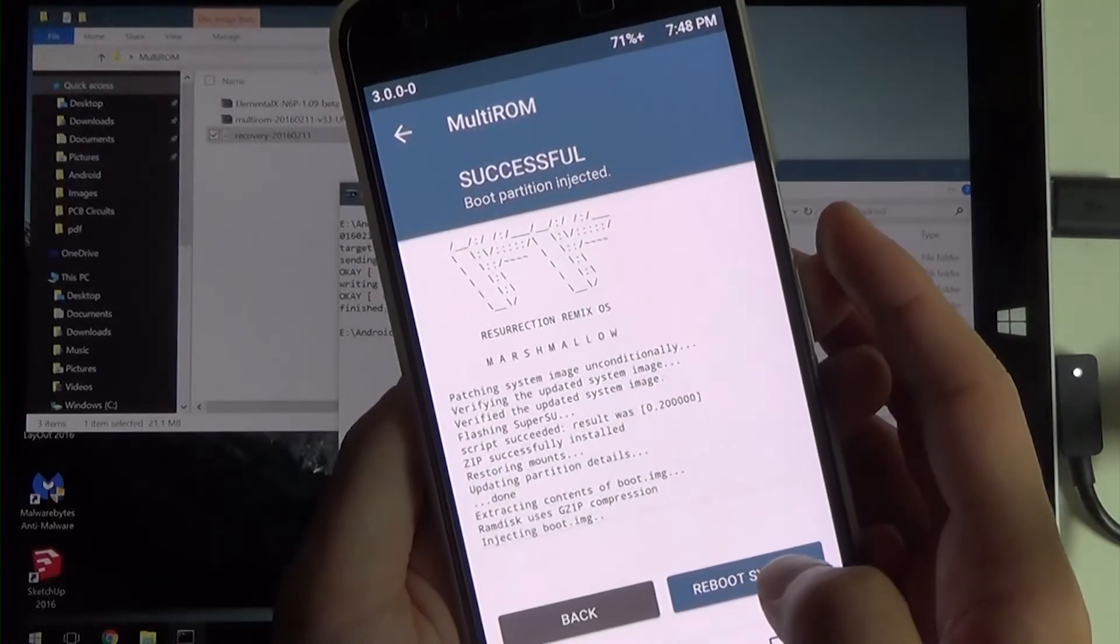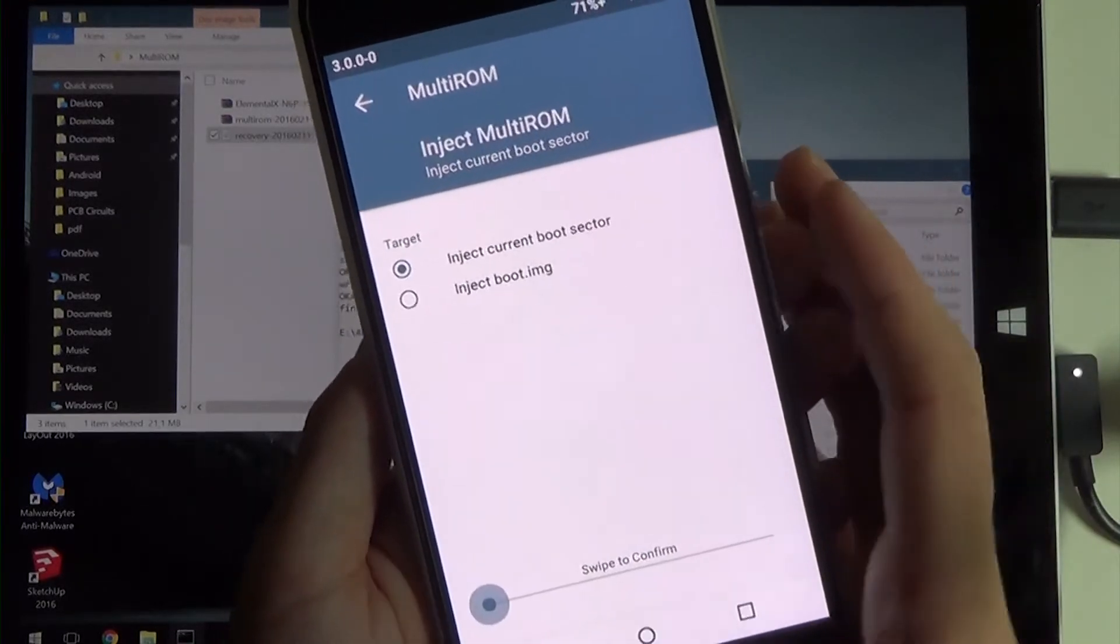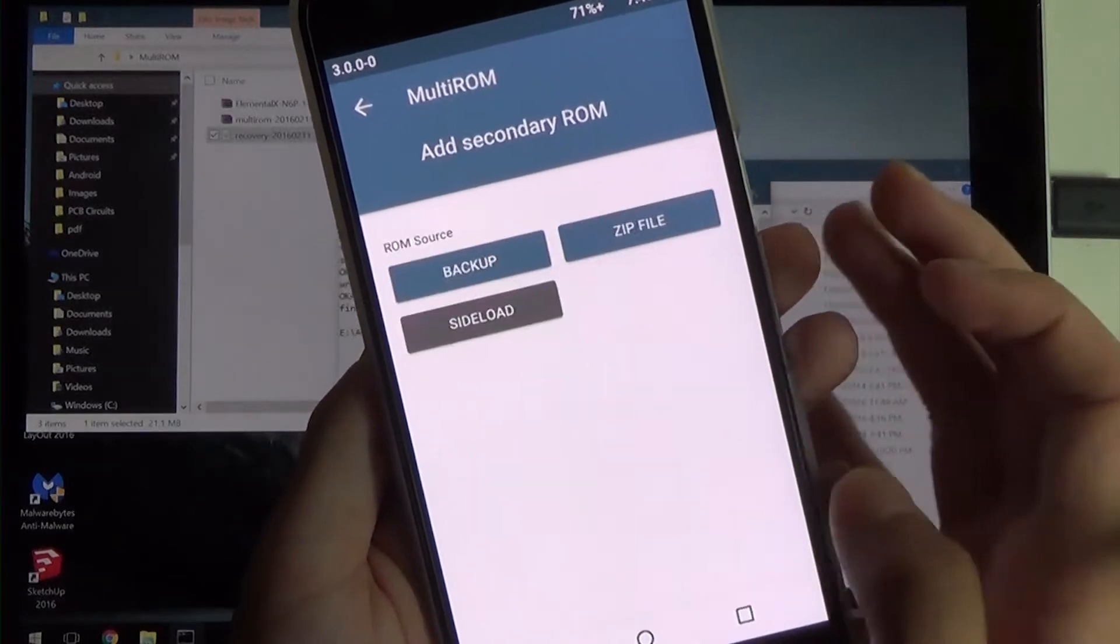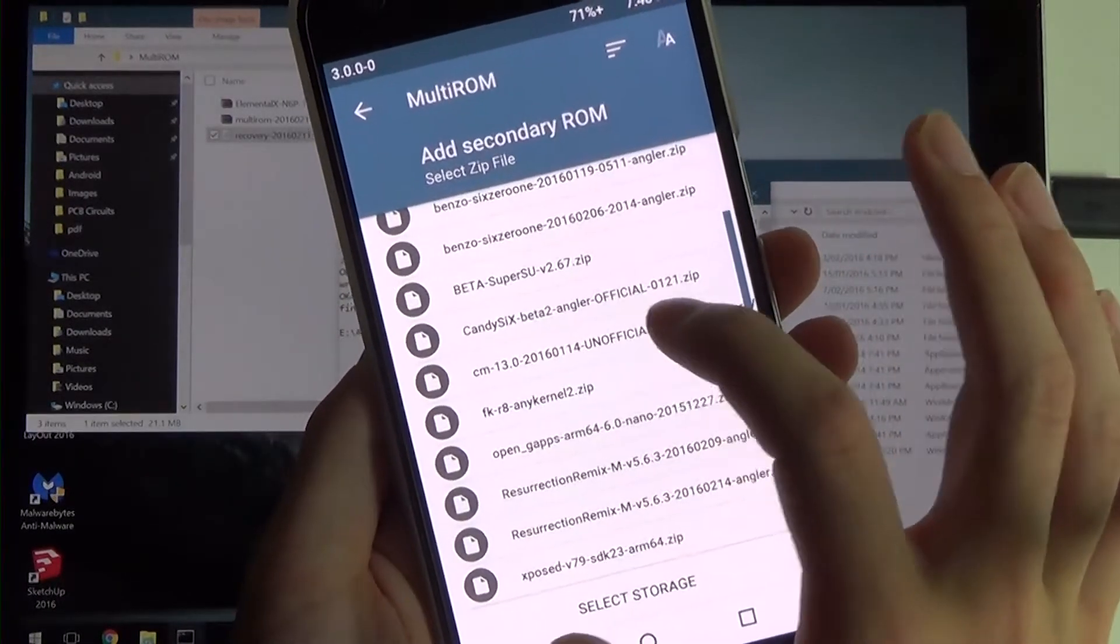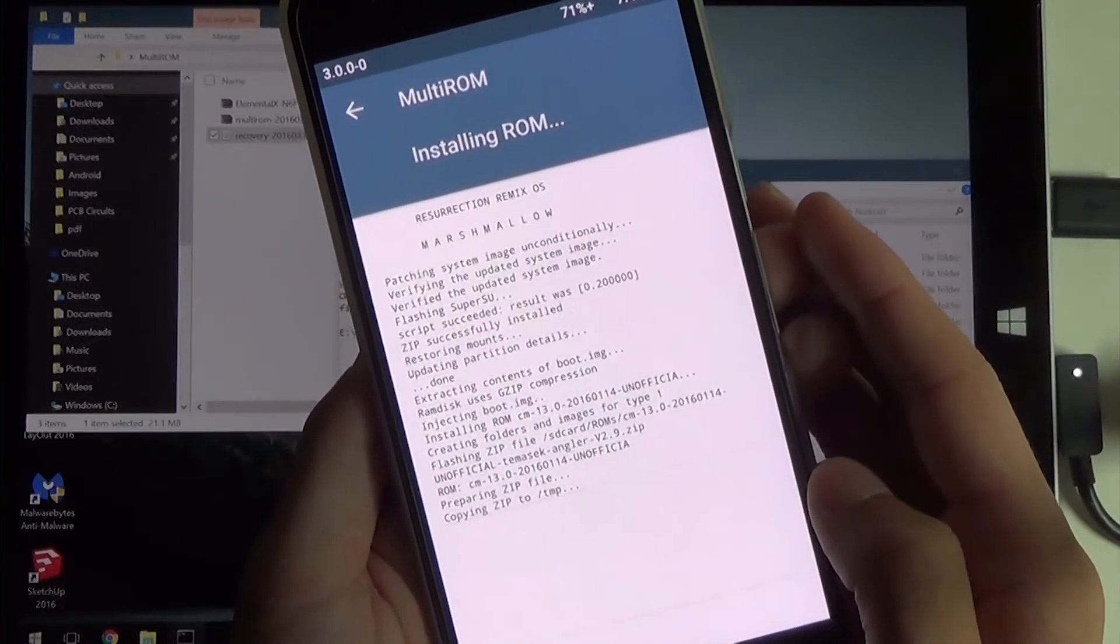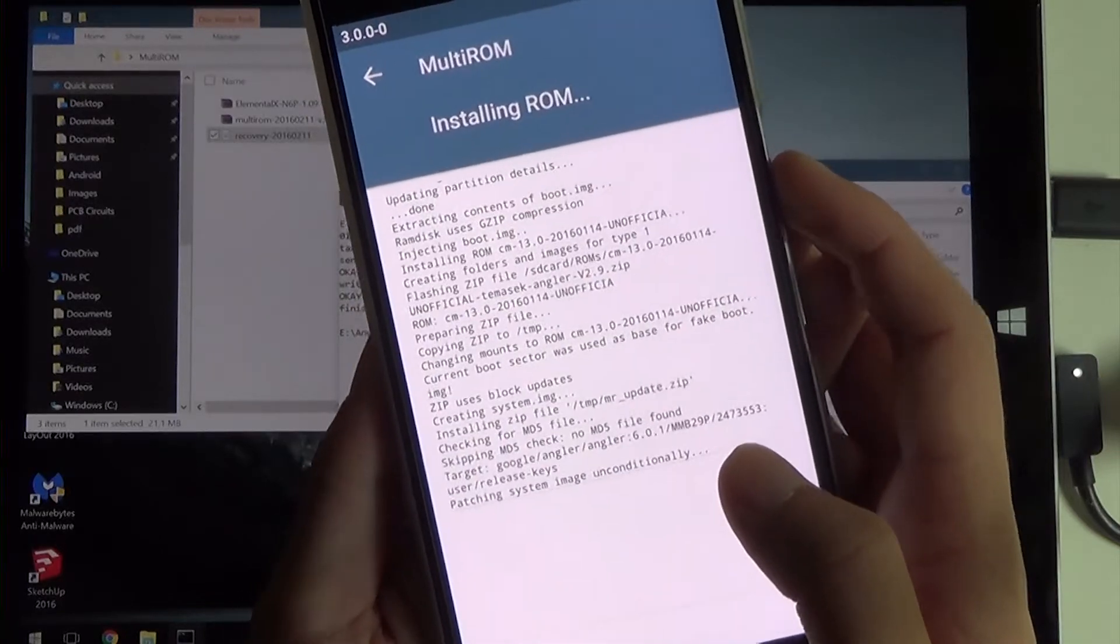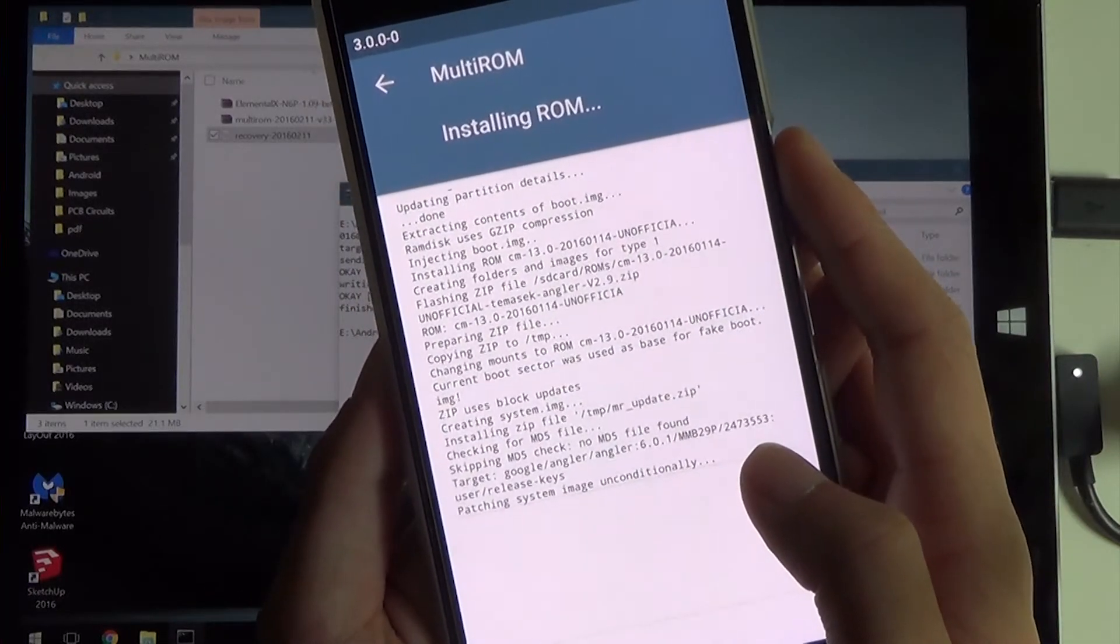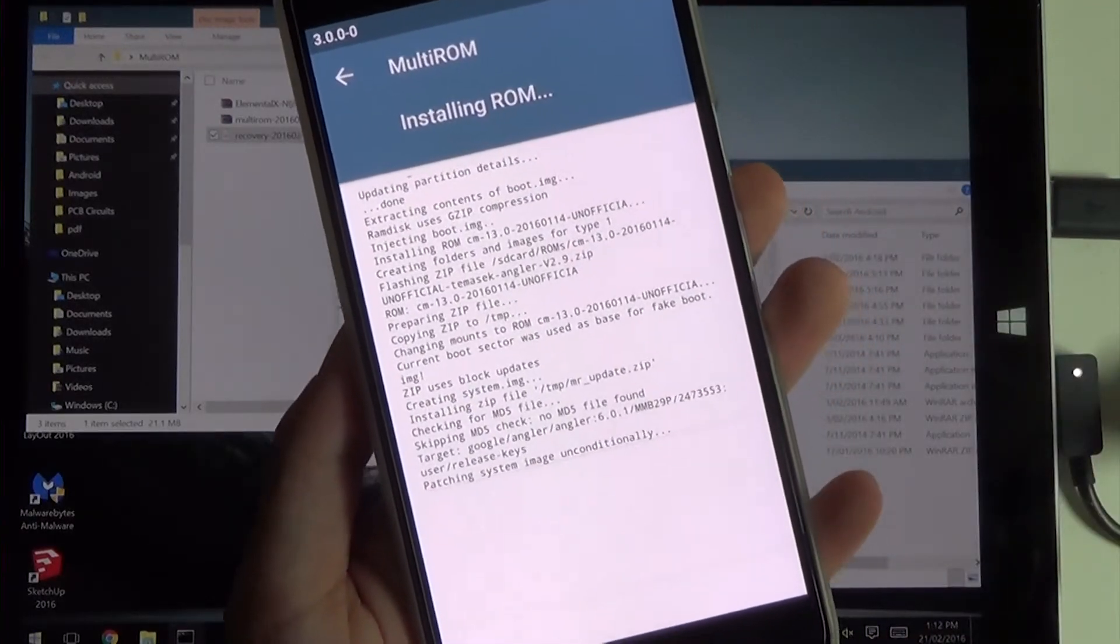In any case, you can add another ROM, which I'll do just to show off how many ROMs you can run on this. We'll just do Cyanogen Mod 13. Of course, I won't be flashing Google Apps just to make the system boot a little bit quicker. That's going to do its flashing process.